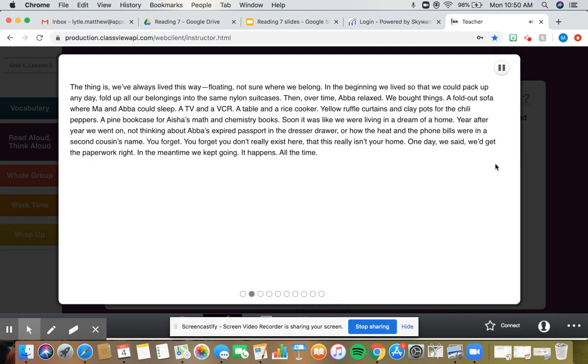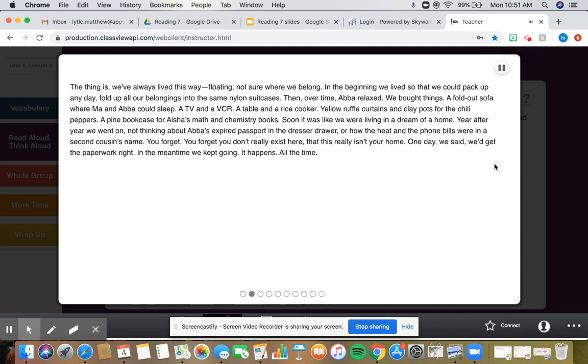The thing is, we've always lived this way, floating, not sure where we belong. In the beginning, we lived so that we could pack up any day, fold up all our belongings into the same nylon suitcases. Then, over time, Abba relaxed. We bought things. A fold-out sofa where Ma and Abba could sleep, a TV and a VCR, a table and a rice cooker, yellow ruffle curtains and clay pots for the chili peppers, a pine bookcase for Aisha's math and chemistry books.